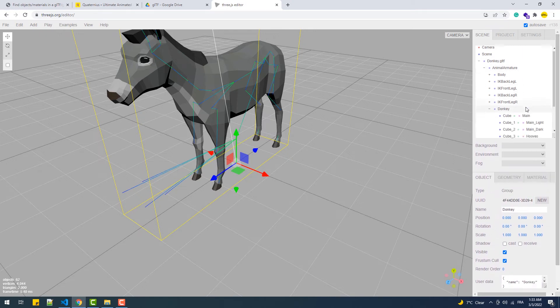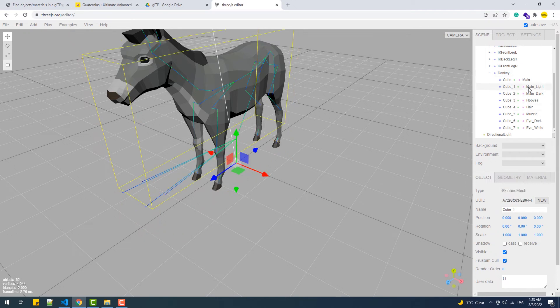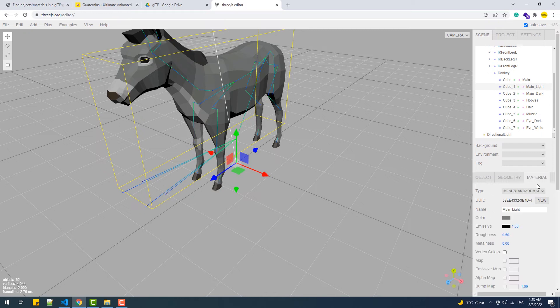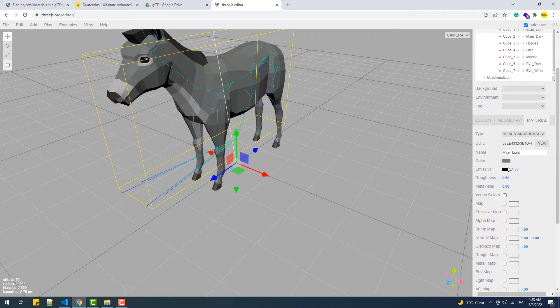As you can see, the structure in the editor is more organized and readable than the console version. Not only that, we can actually modify the properties of each submesh's material in real time, which is a huge bonus — that's why I prefer this method.